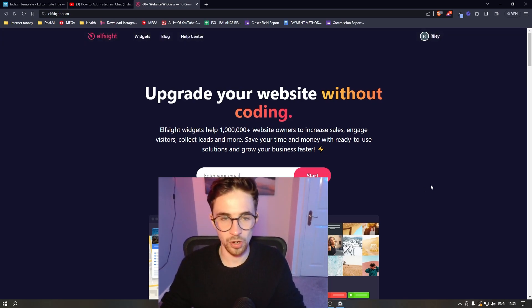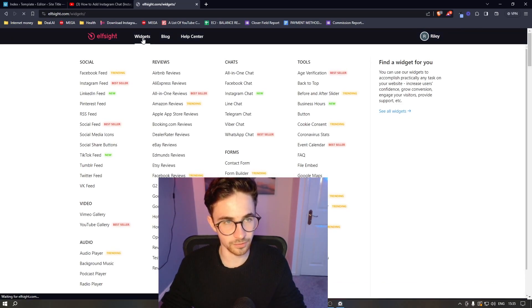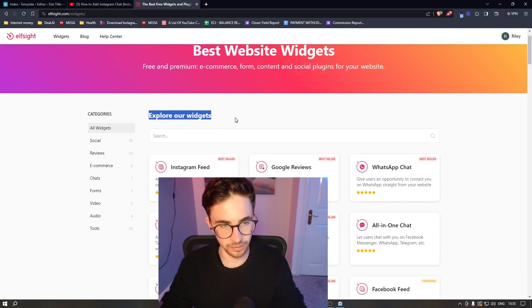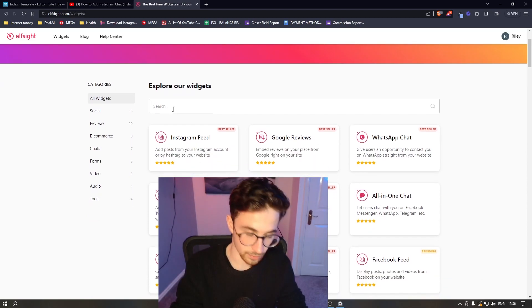Once your account has been created, all we then have to do is click on widgets right here at the top. And then as you can see it says explore our widgets.